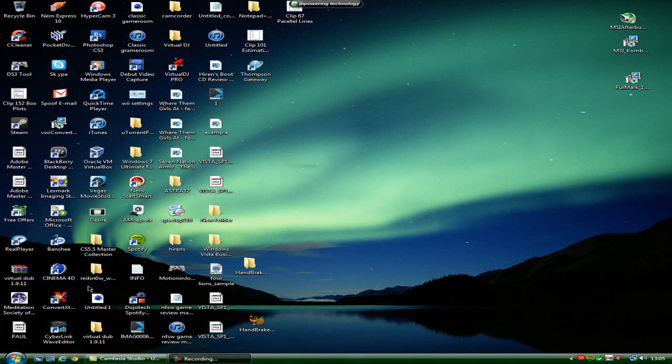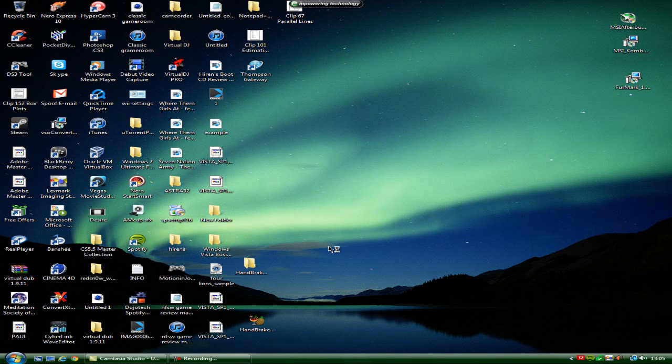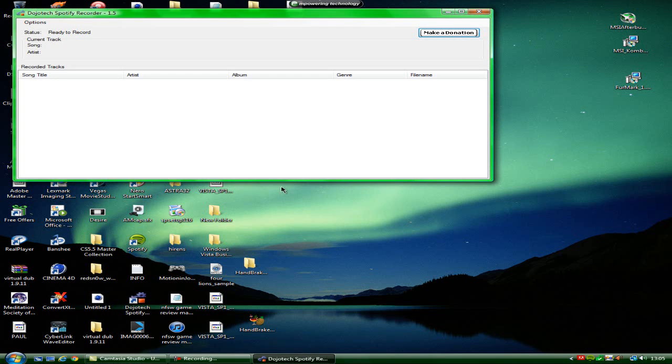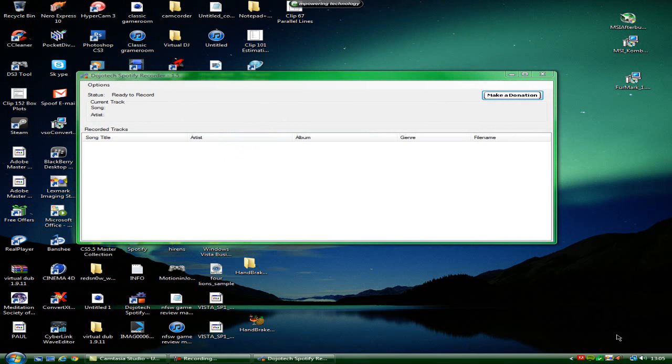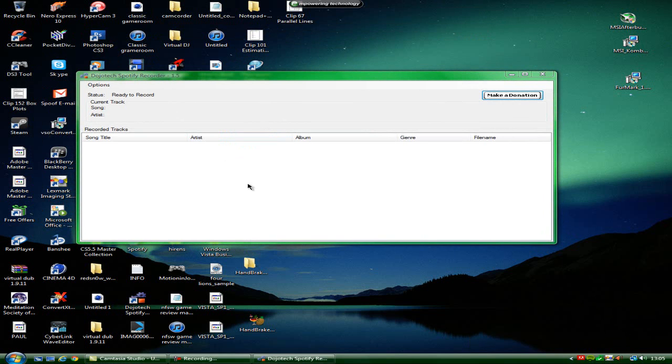It is called the Dojo Tech Spotify Recorder. Let's wait for it to load. It's a little program. Here we go. So basically what this does is whatever you play in Spotify, it will record it and save it.